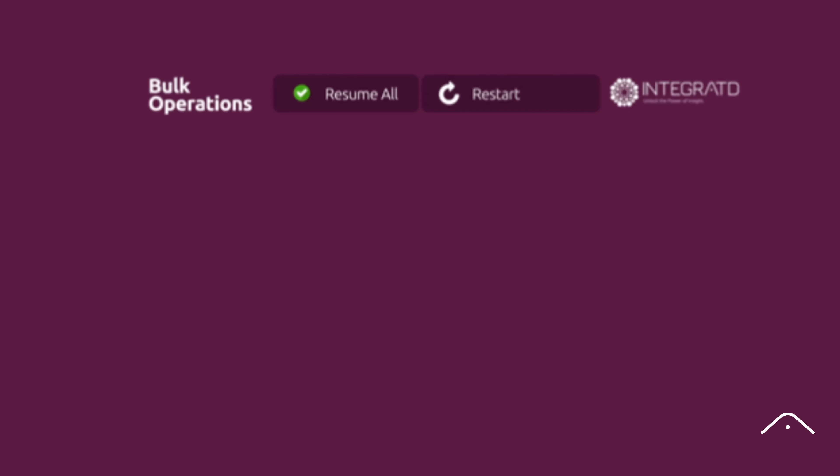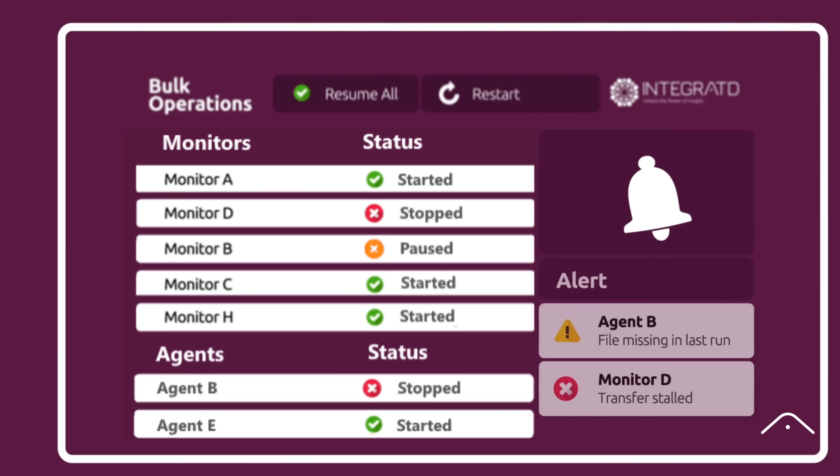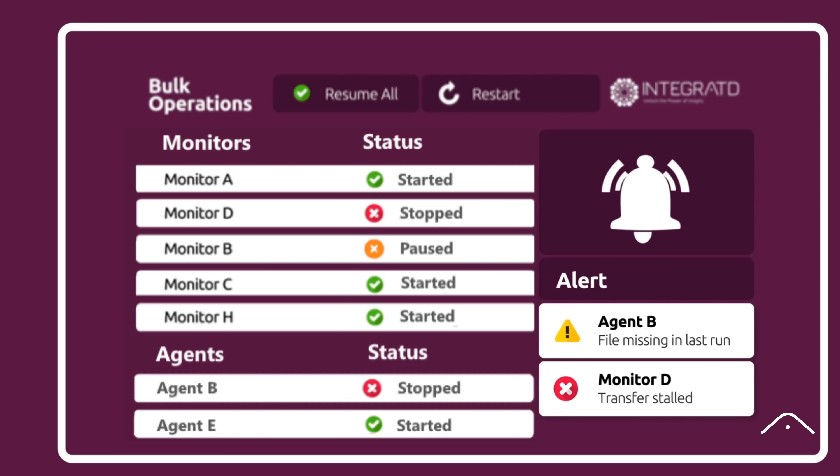Act fast with bulk operations, applying actions across multiple monitors, triggering real-time alerts for outages, missing files, or stalled transfers.